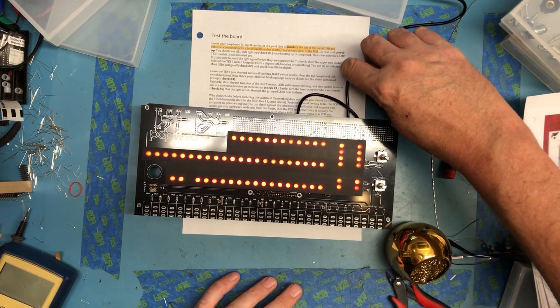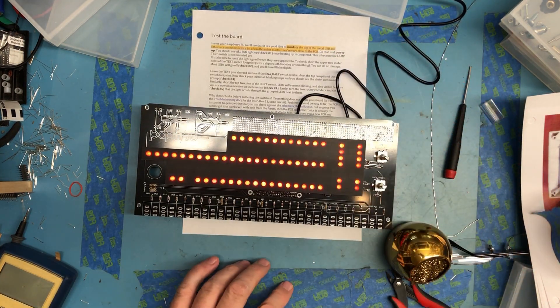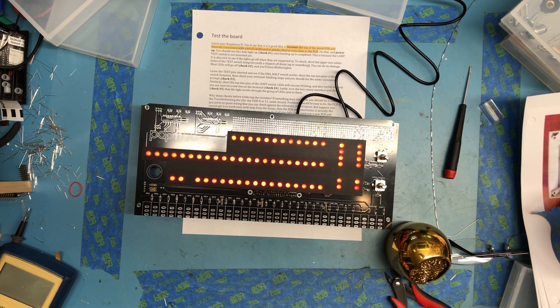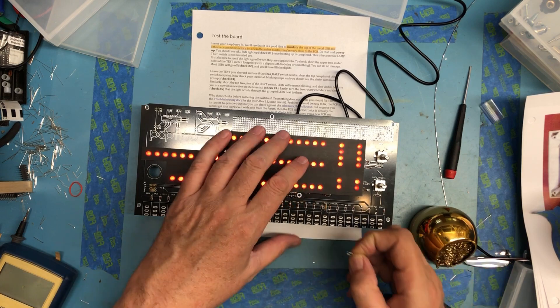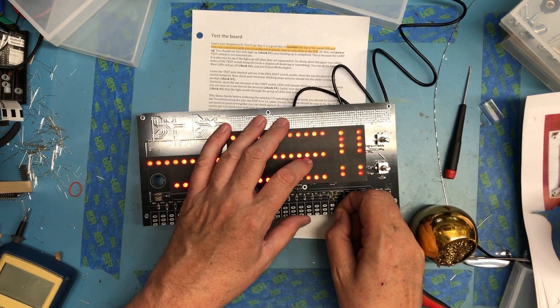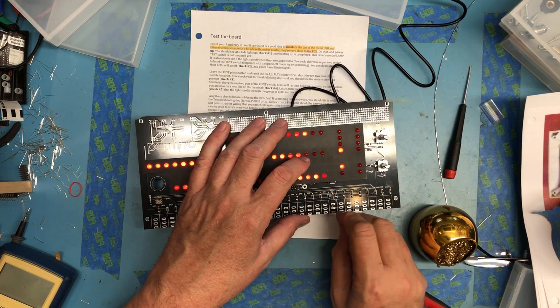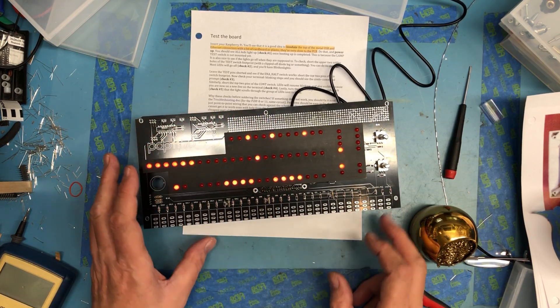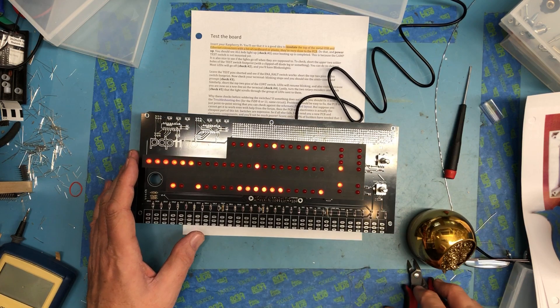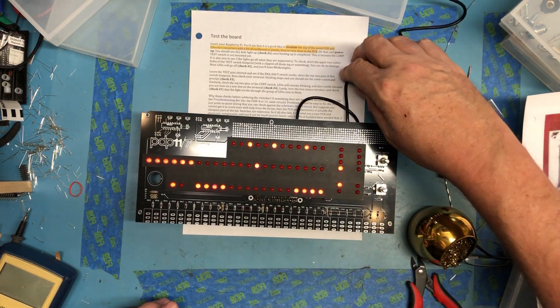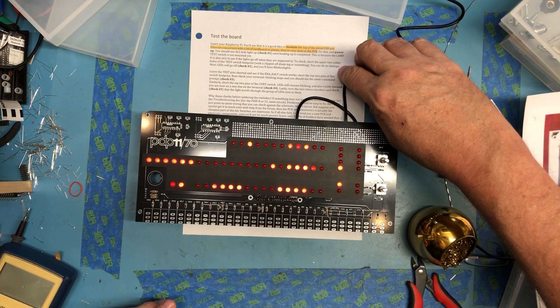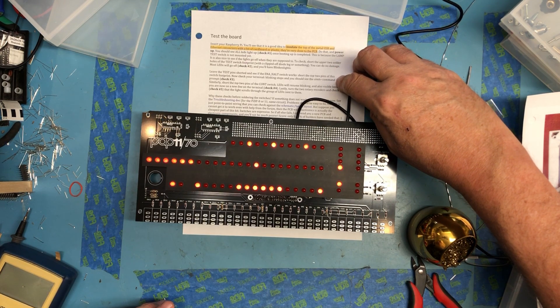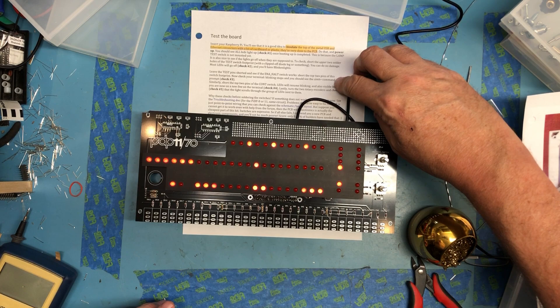Short the upper two solder holes in the test switch footprint. I've got a couple little bent diode leads here. So the test switch is right here, let me see if I can get a jumper in there. I've got it in there and we did see the LEDs come off, that's the lamp test switch. You know that means most of these will go off check number two, and you have blinking lights and we do have blinking lights.